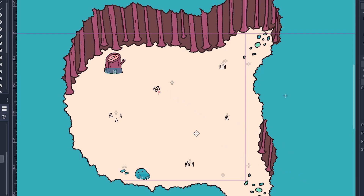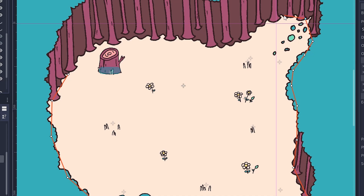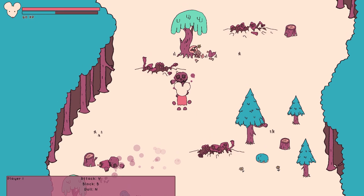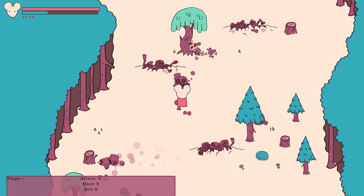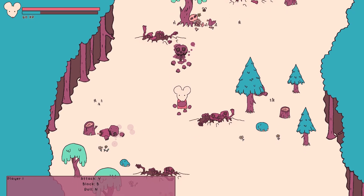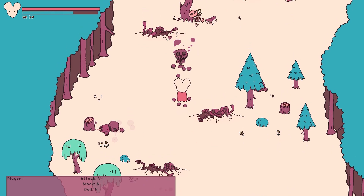Then it's over to Godot, where I place some more scenery, and set up collisions, navigation and exits. To balance the game from single player to co-op, I simply double the number of enemies. This makes sense to me — double the players, double the enemies.